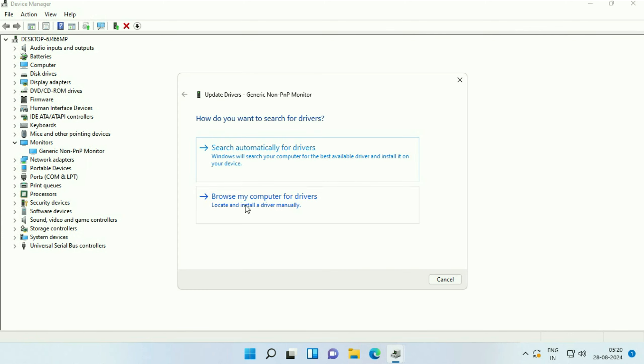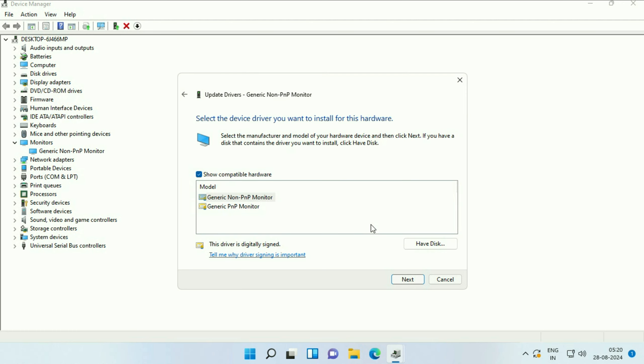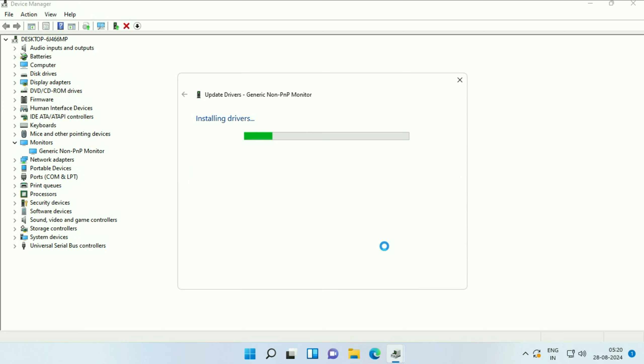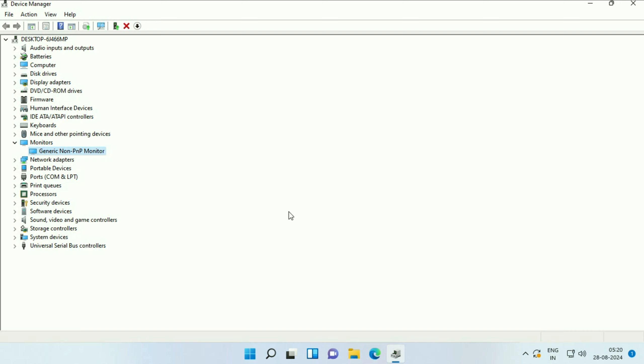Then click on Browse My Computer, then click on Let Me Pick from the List. Now select the latest driver you have. Click on Next. This will update the driver. Click on Close. Now restart your system and check.